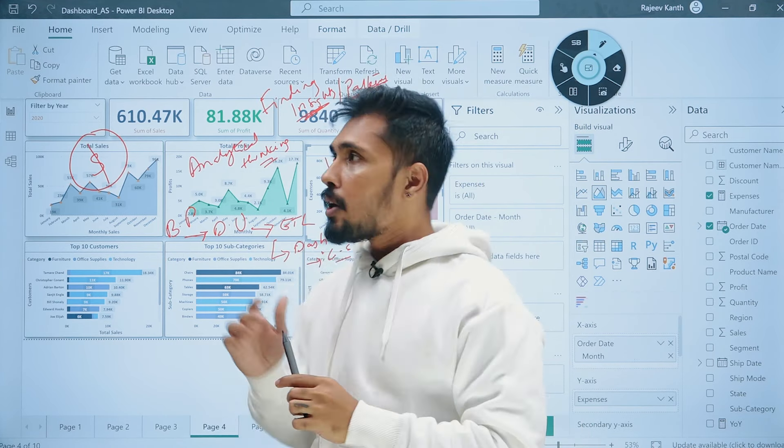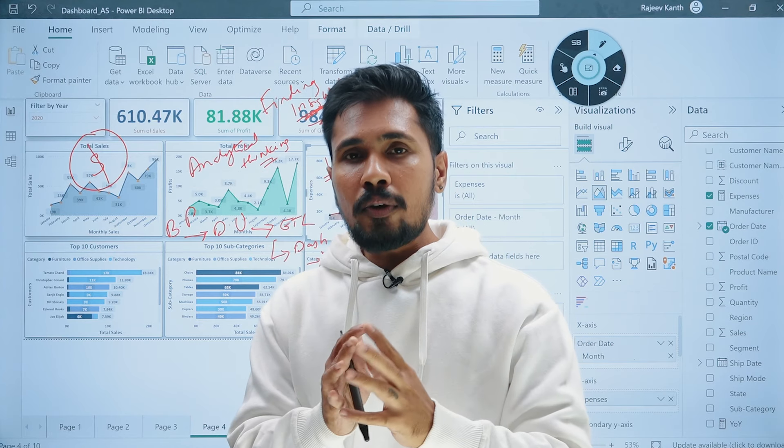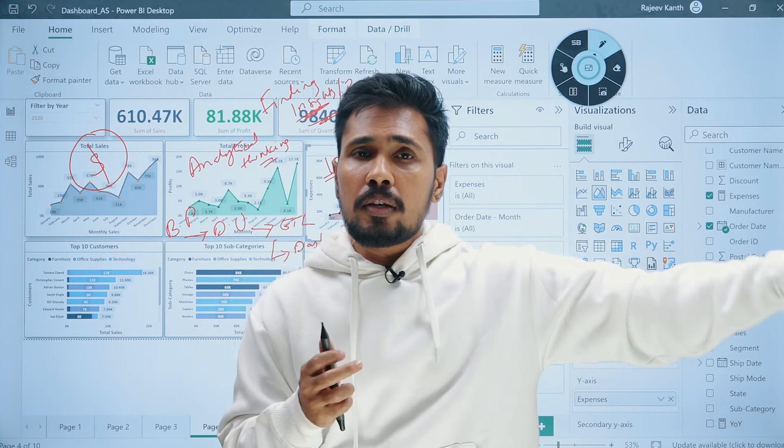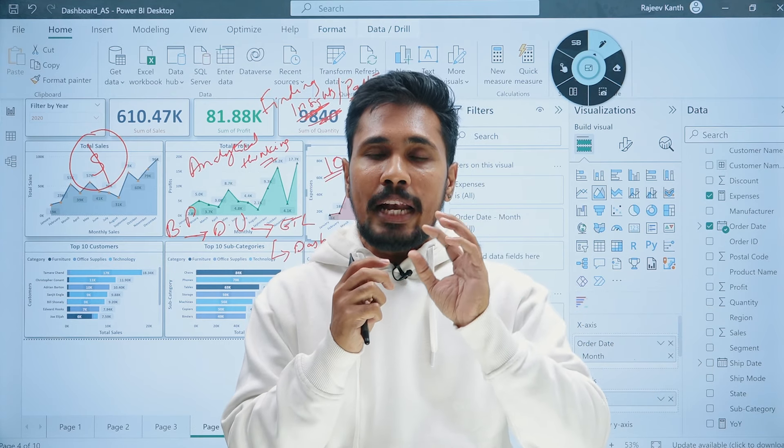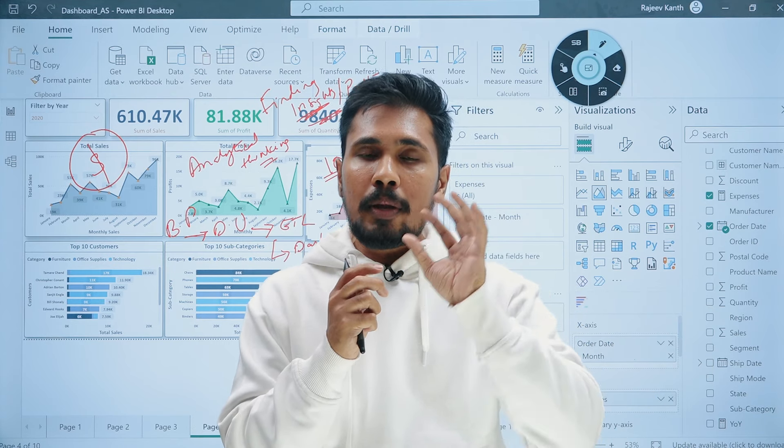The interviewer will test whether you are conveying meaningful patterns or just presenting a pretty dashboard. If your dashboard is beautiful but contains no patterns or insights, it doesn't make sense. Every dashboard needs to contain a proper insight. If your dashboard contains clear value and patterns, you are much more likely to impress the interviewer.